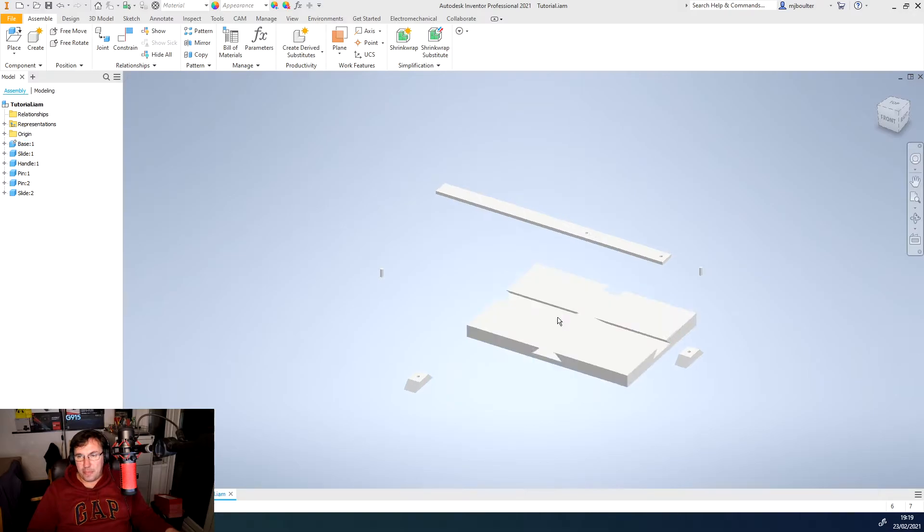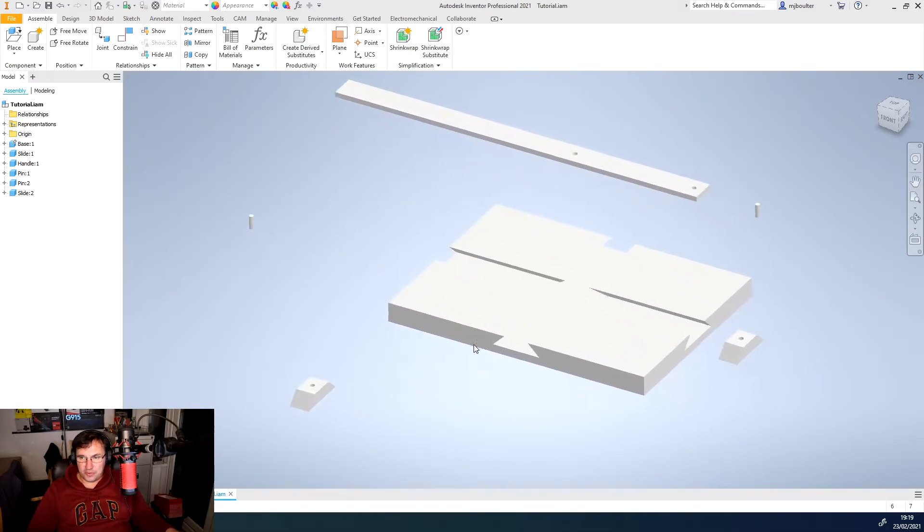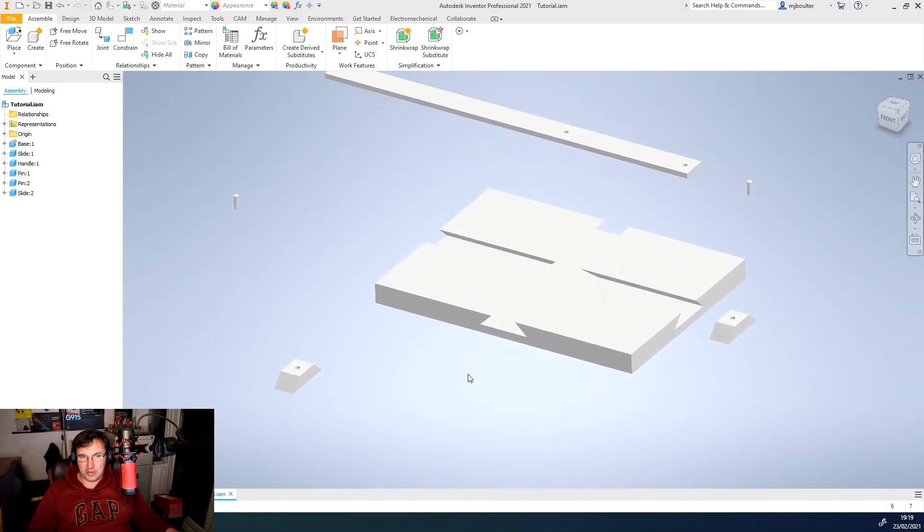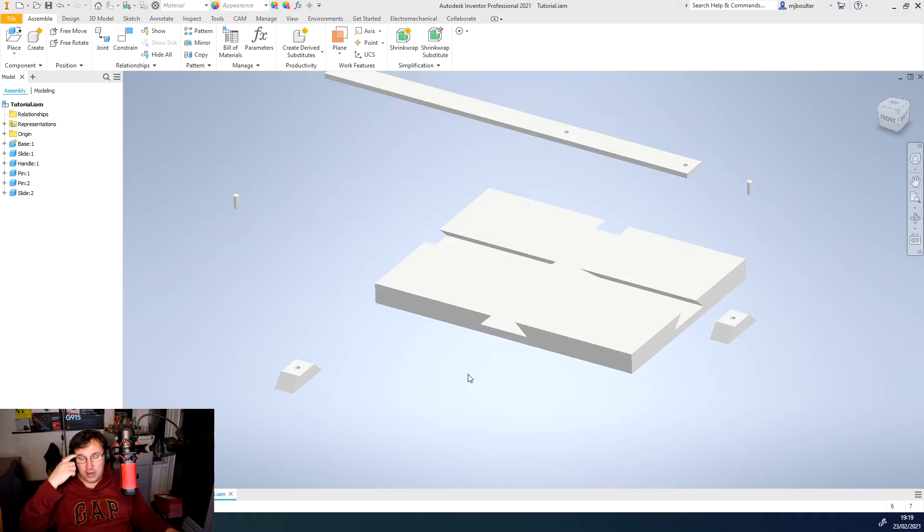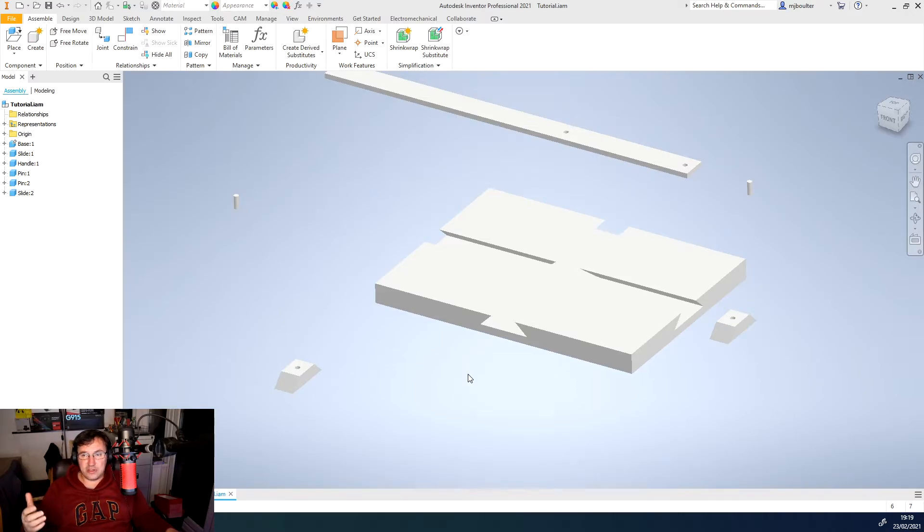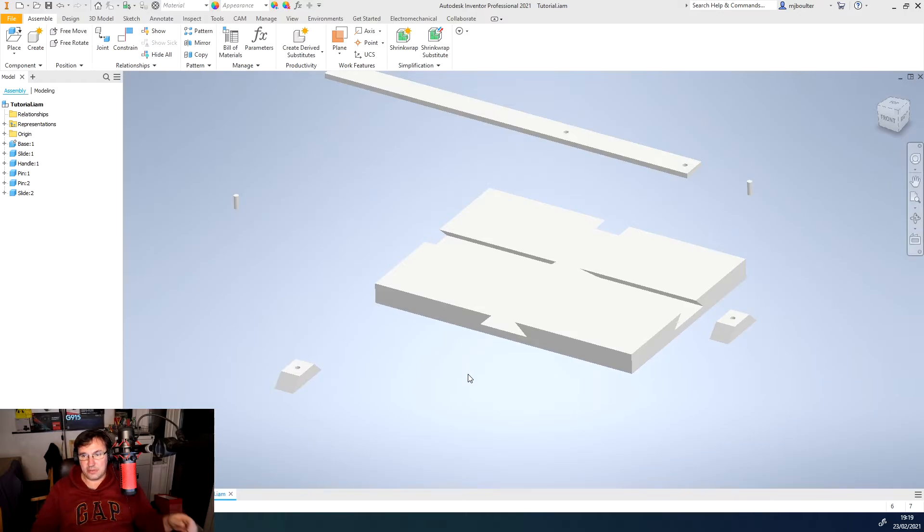So first off we need to know that we need to remember and know that part of all of this, the Inventor is working around faces.